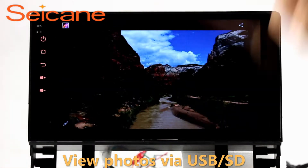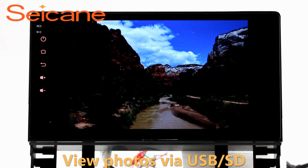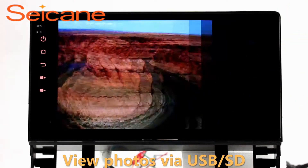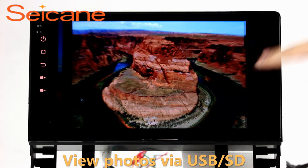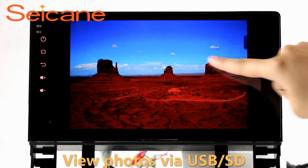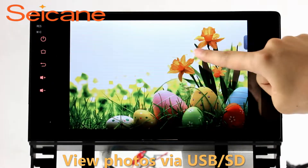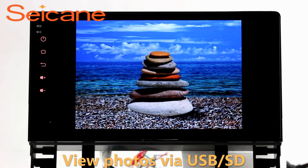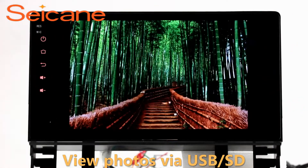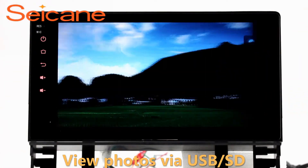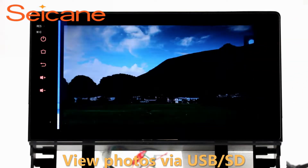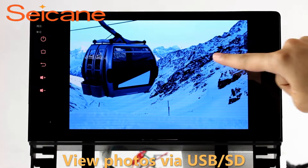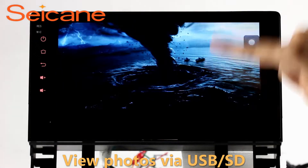Back to the main menu and enter the photo interface. Select photos from the SD card, and you can view photos by sliding your fingers on the screen. You can zoom in and out of pictures through five-point touch screen operation freely.